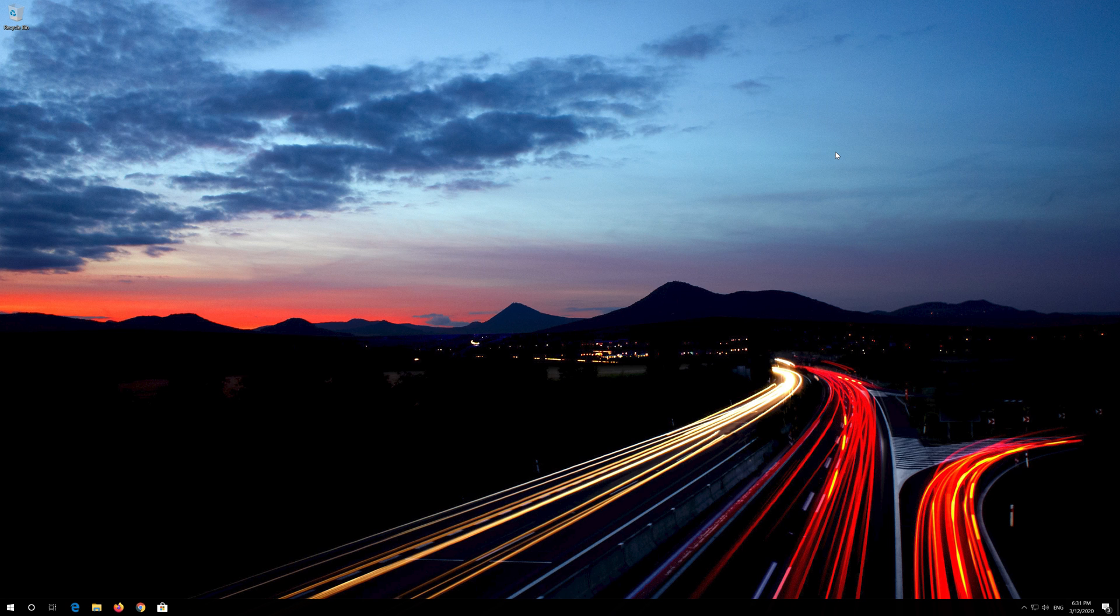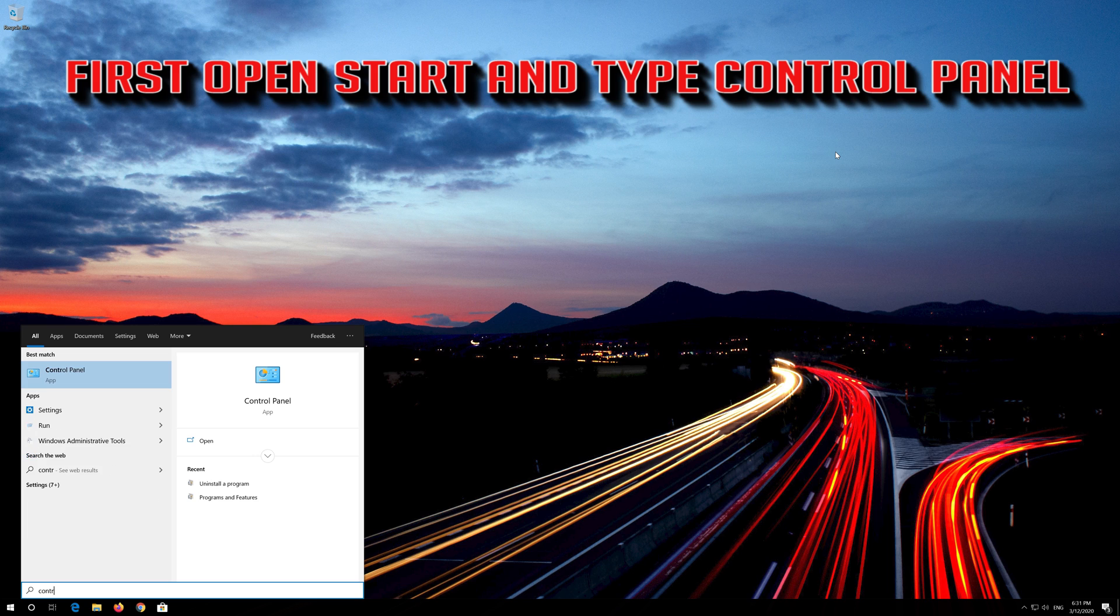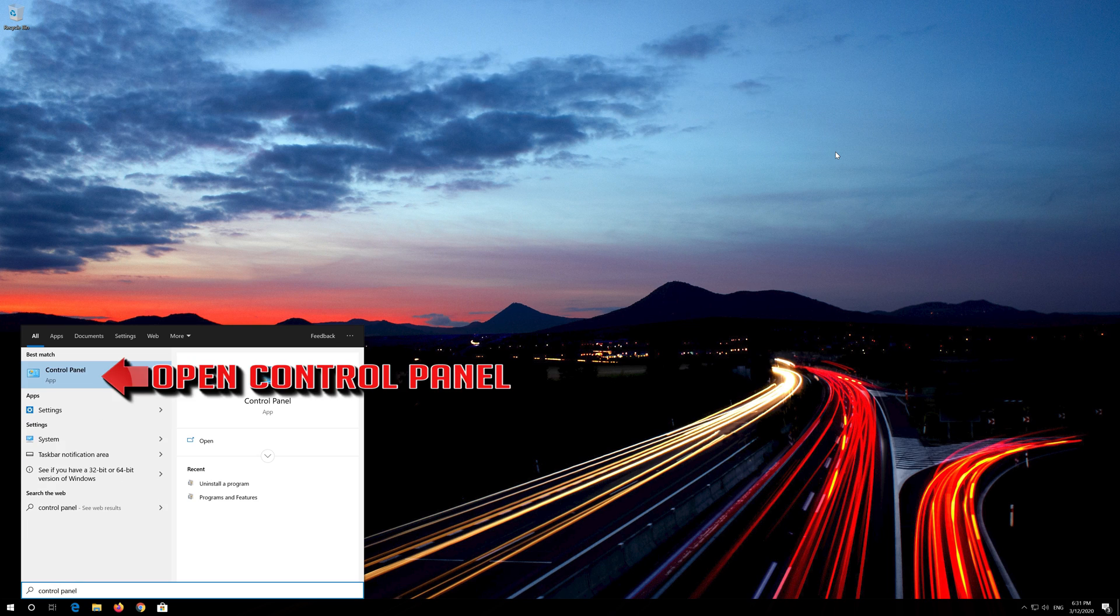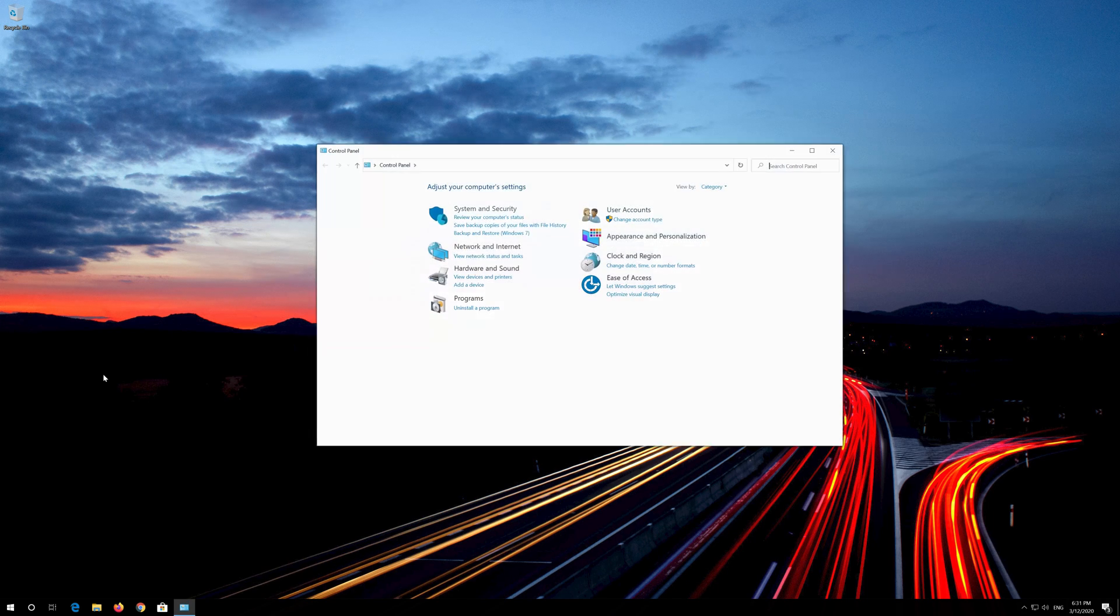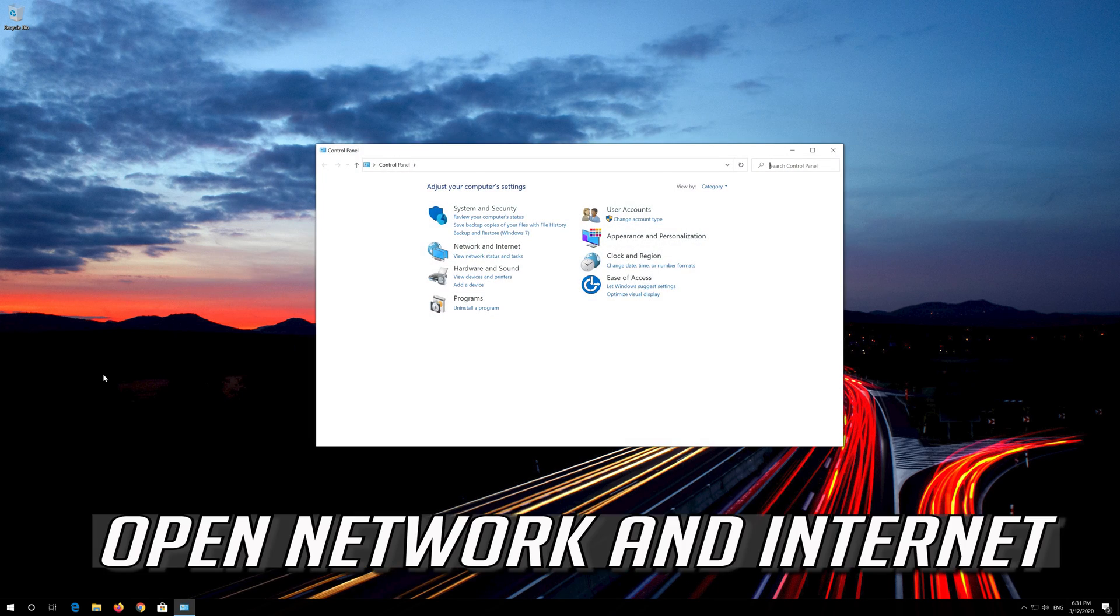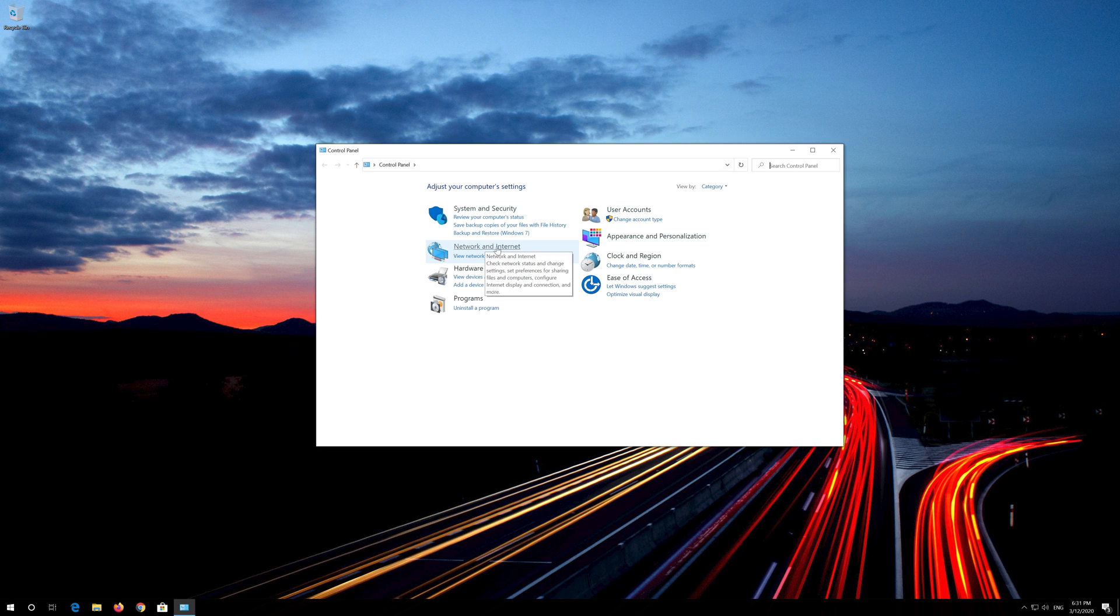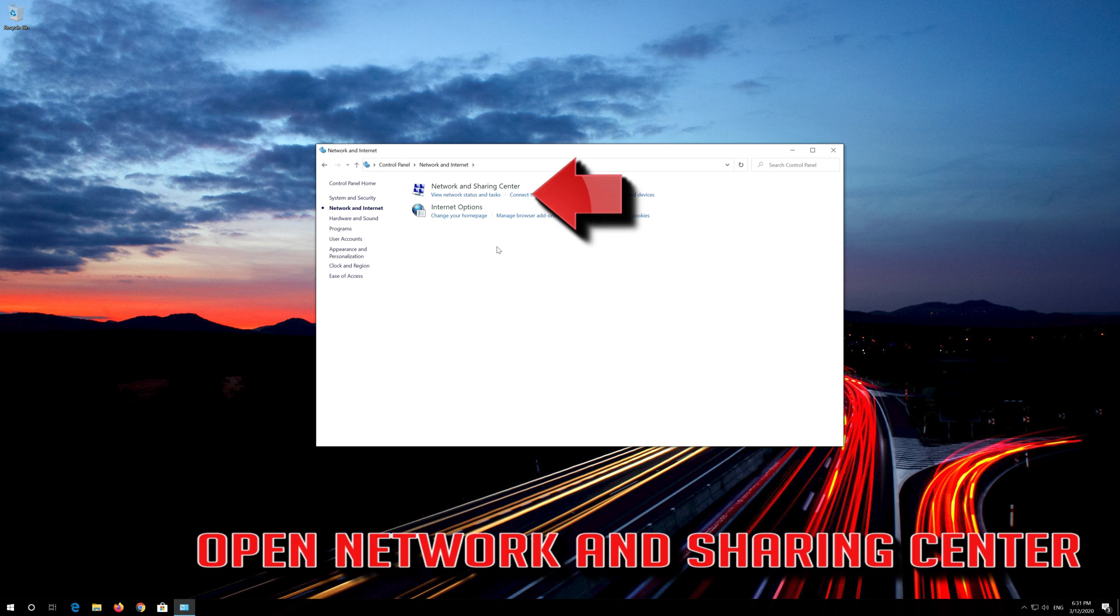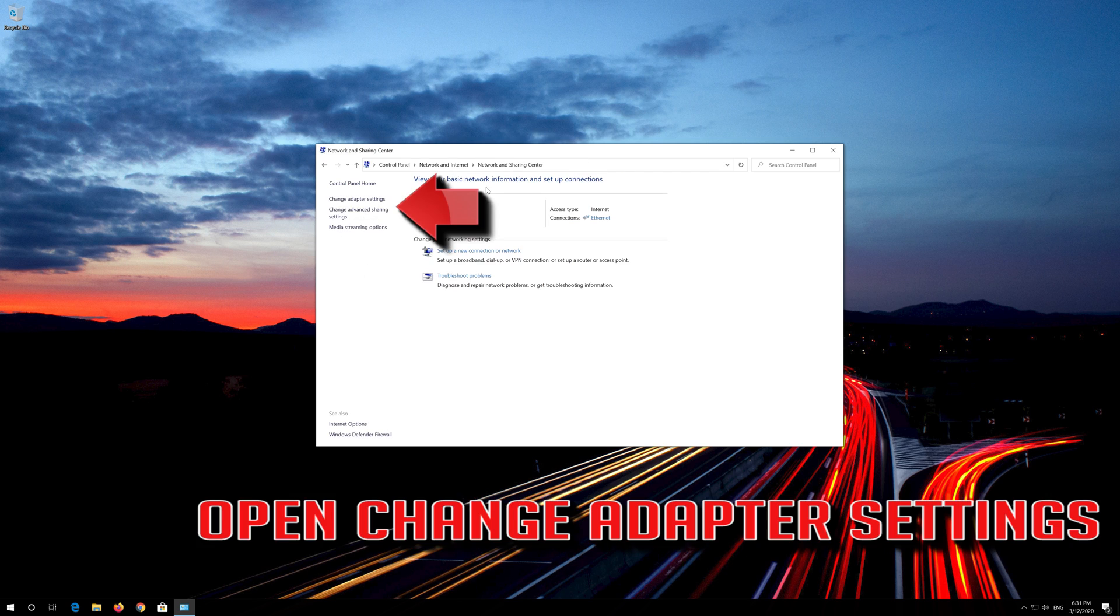If that didn't work, first open Start and type Control Panel. Open your Control Panel. Open Network and Internet. Open Network and Sharing Center. Open Change Adapter Settings.